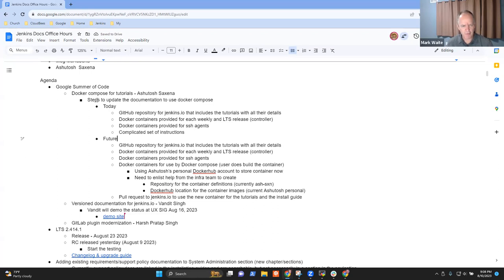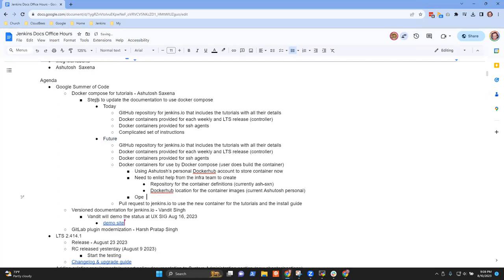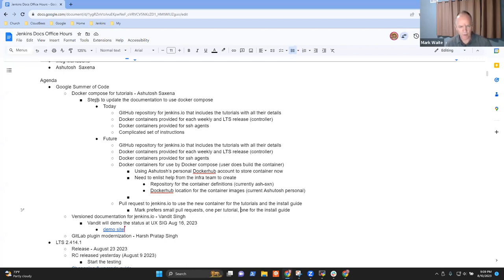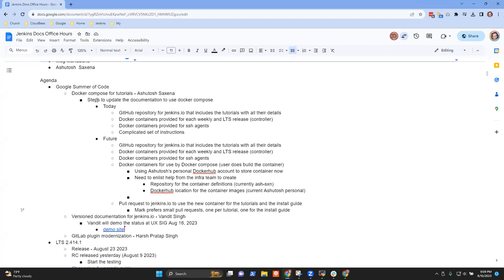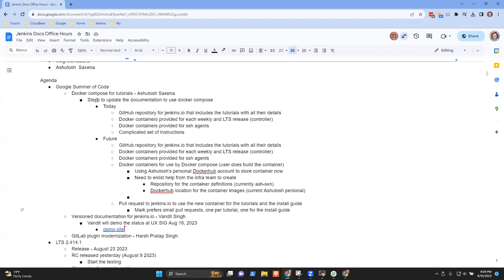Ashutosh asked about how to create the pull request — one big one or separated into small batches? Mark prefers small pull requests: one per tutorial, one for the install guide. Better to have one arrive and be reviewed before doing the others, in case there are surprises. As for the old instructions, we don't need to retain them explicitly — they'll be in the git repository history if we need to bring them back.